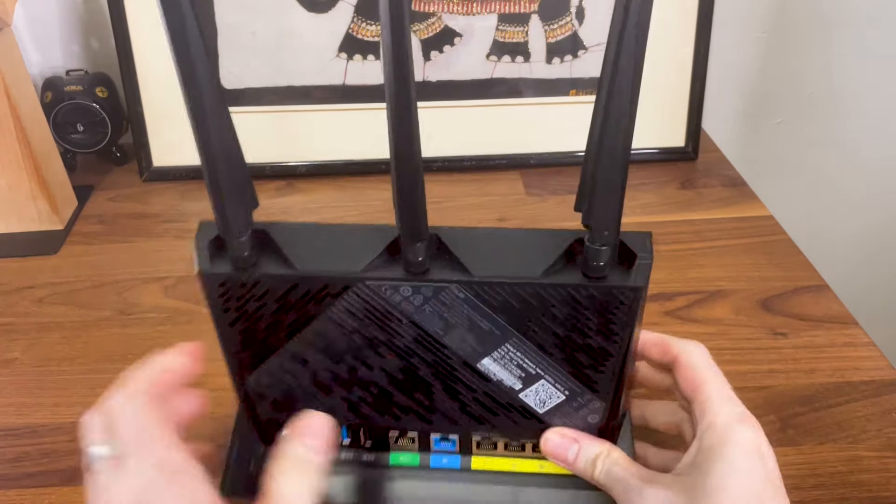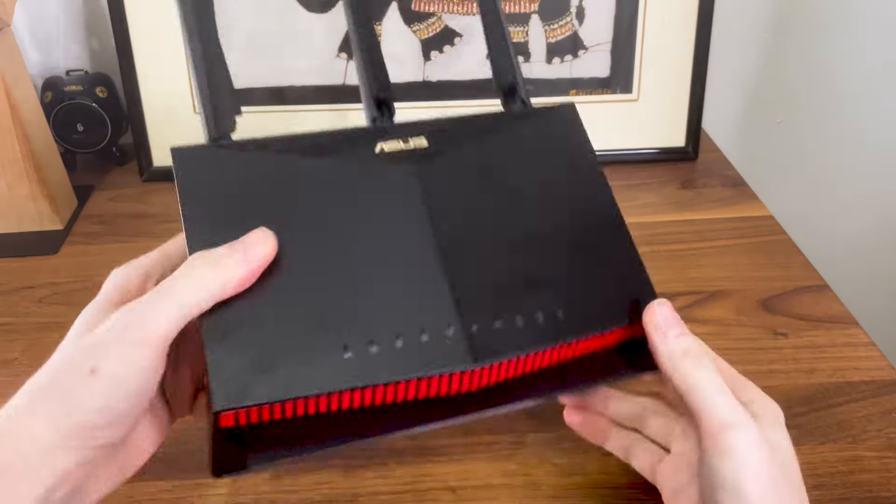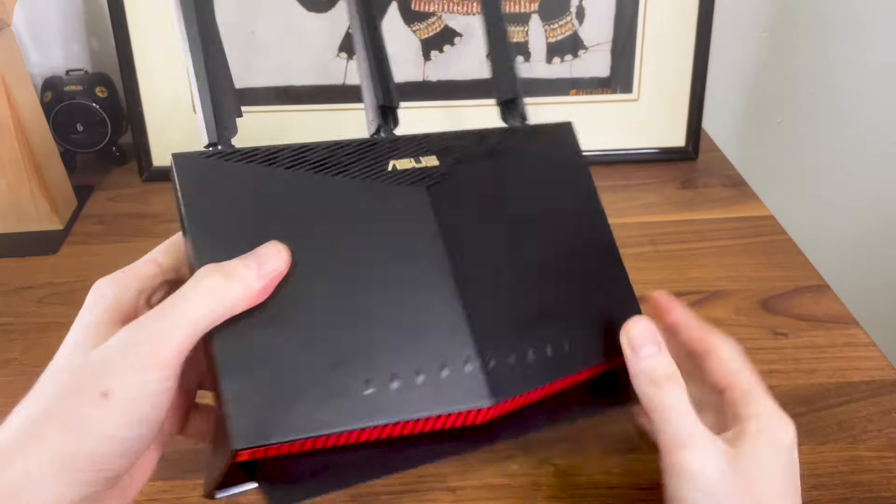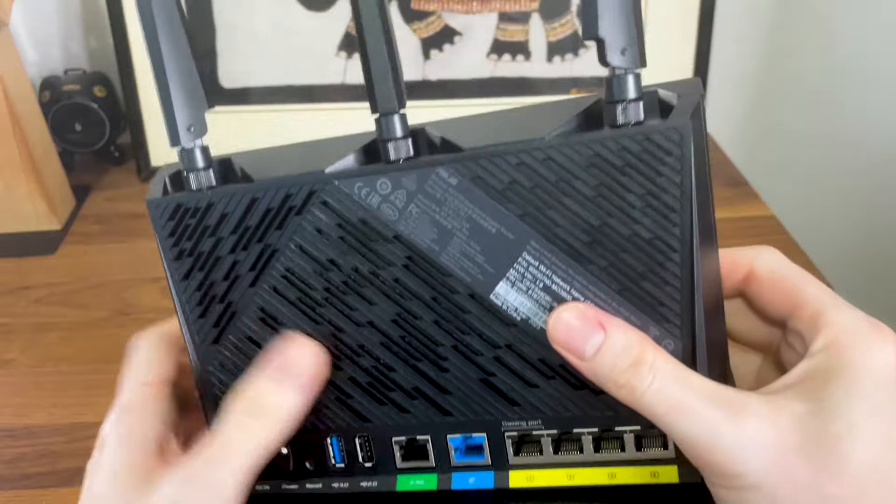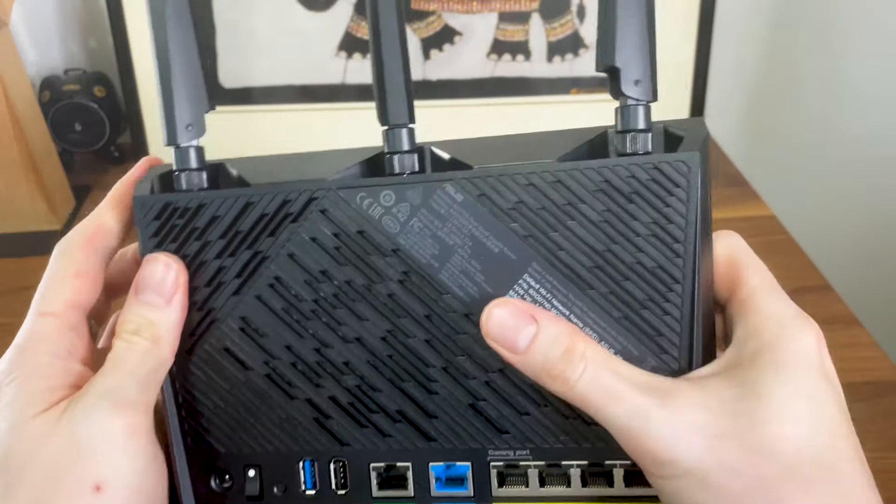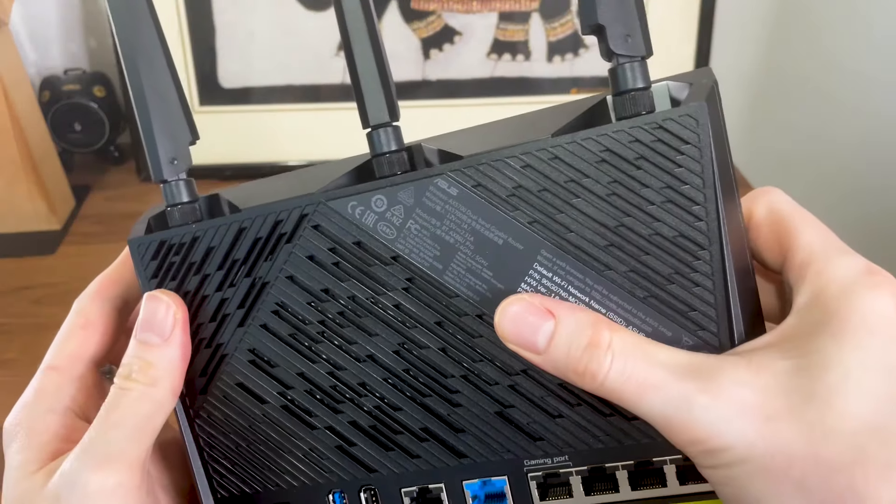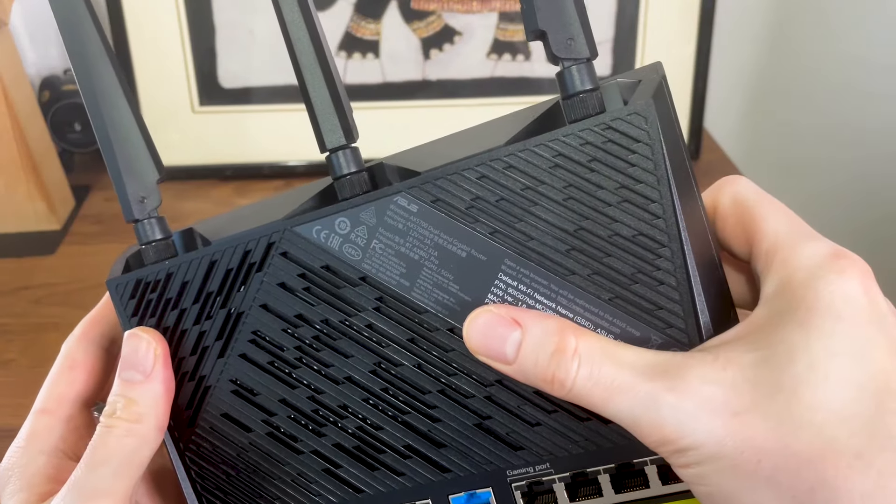I recently bought the ASUS RT-AX86U Pro and since me and warranties don't really see eye to eye, I decided to open up the case and see what's inside.